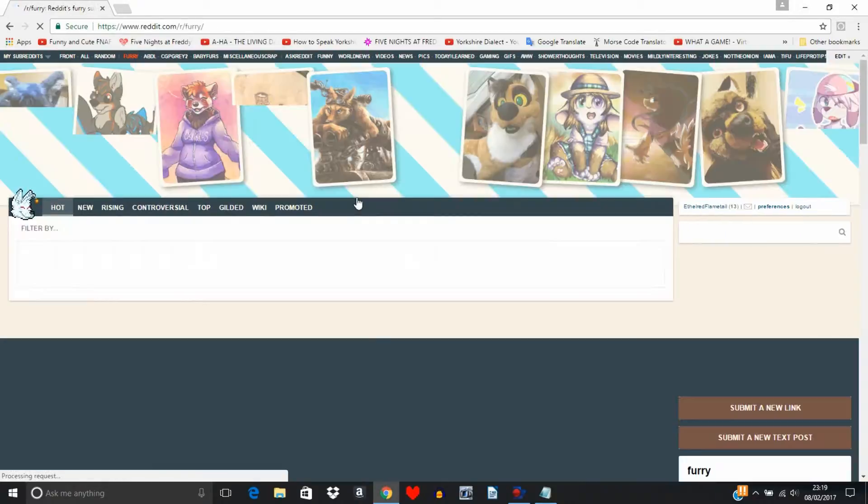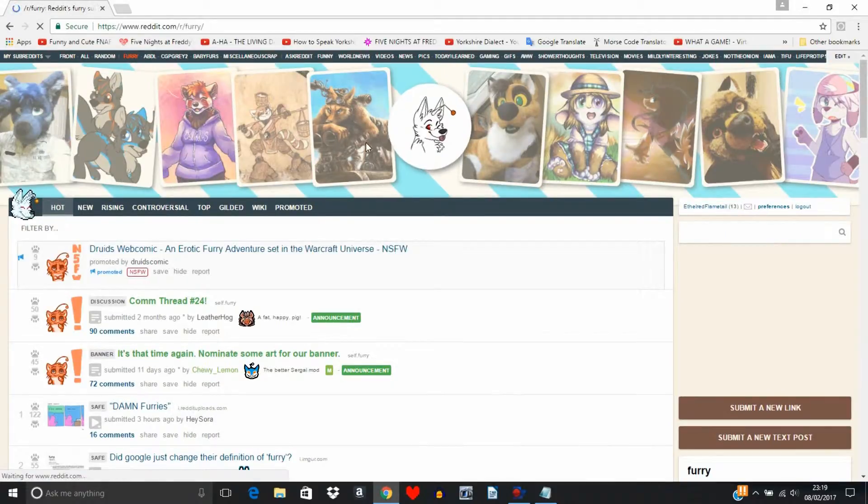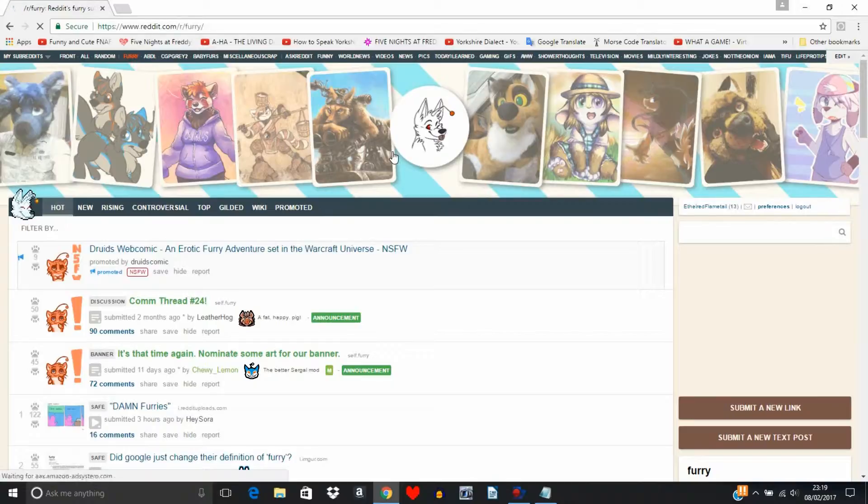As you can see I'm already subscribed to furries, so I'll just click on here. There we go, and these are all the furry stuff.